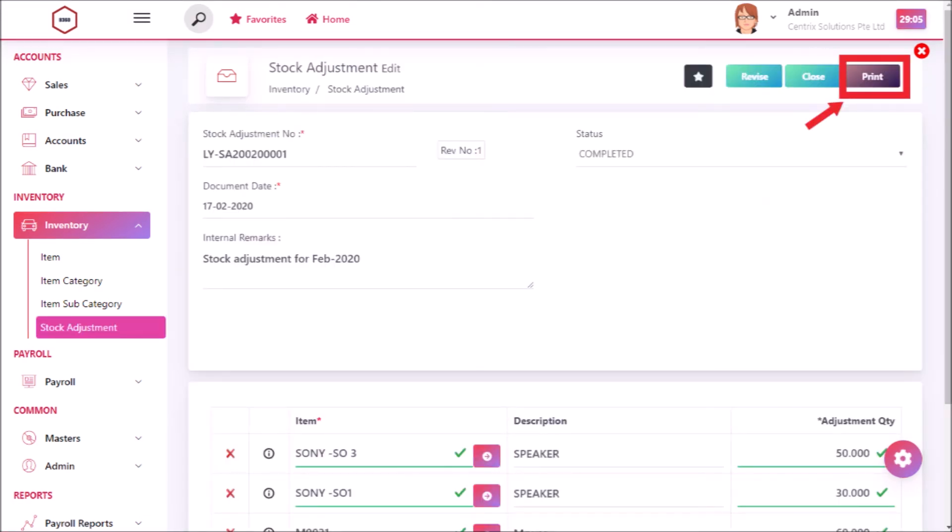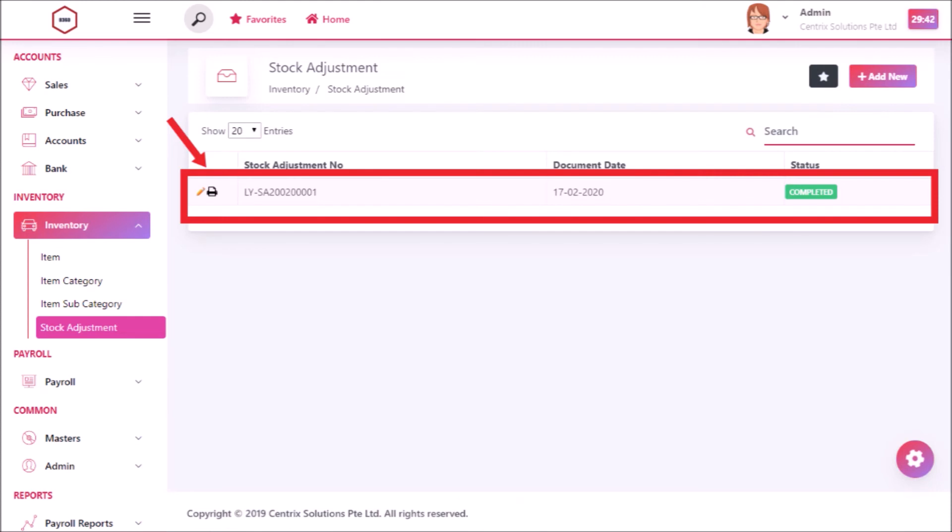To print stock adjustment, click on print button. Now the record has been listed in stock adjustment listing page.